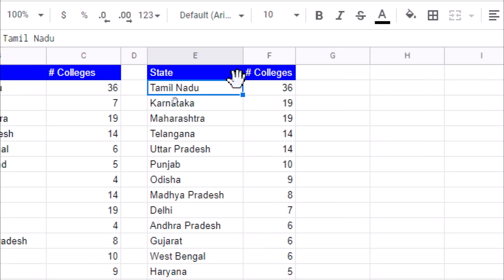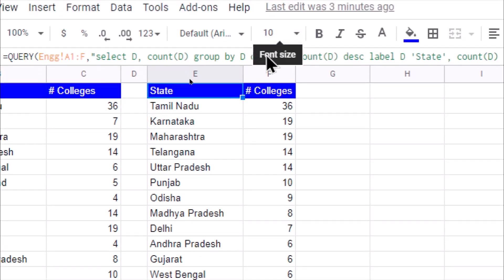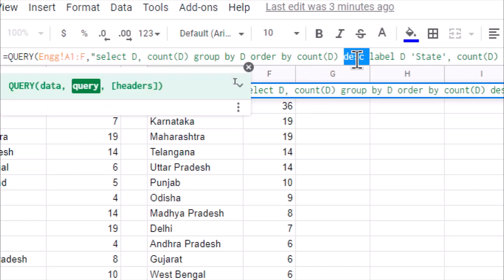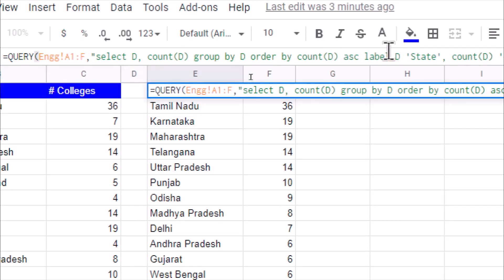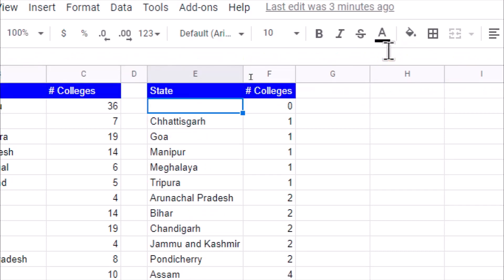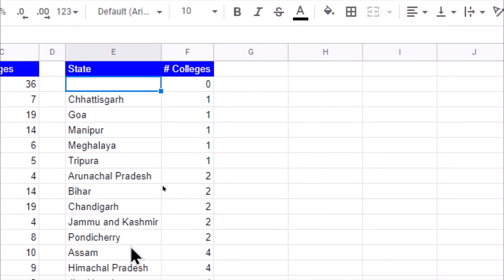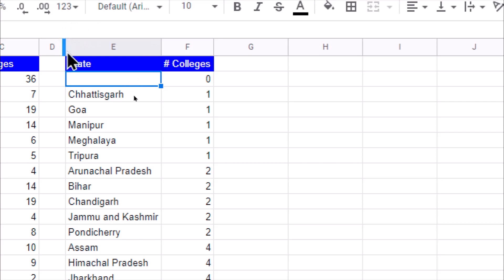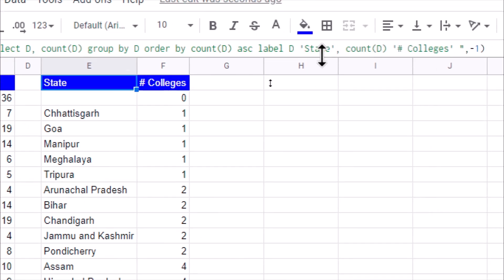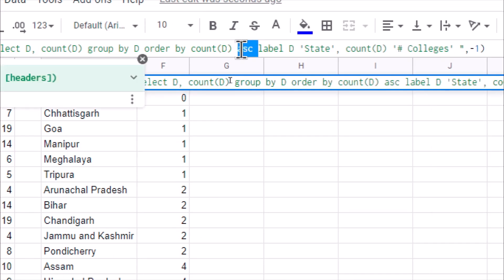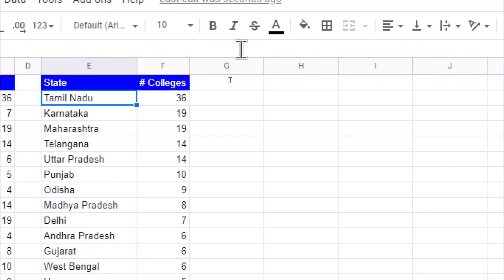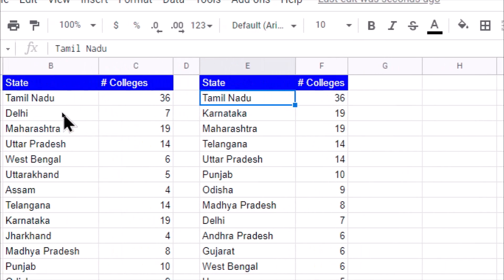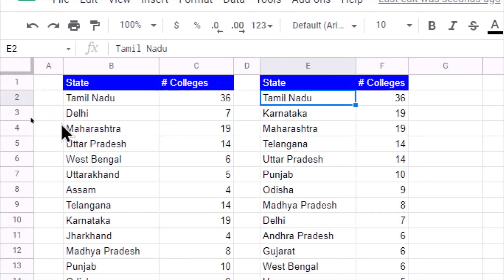We can also try sorting in ascending order instead of descending. As you can see, the data gets sorted in ascending order. Let us revert it back to descending order. In this way we can use the QUERY function to analyze data.